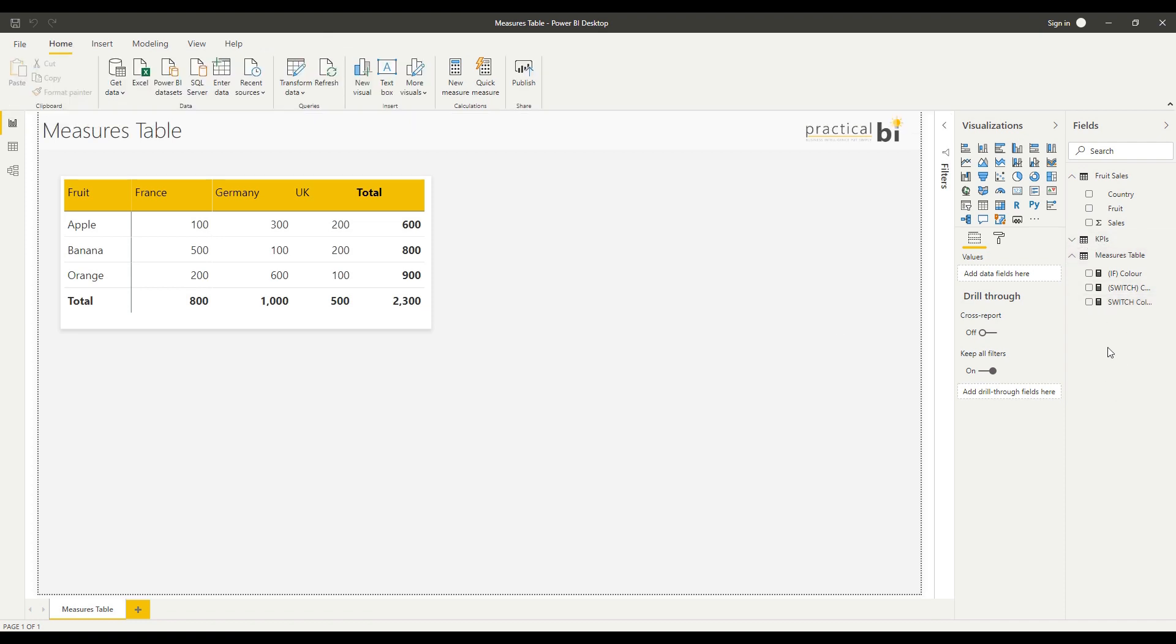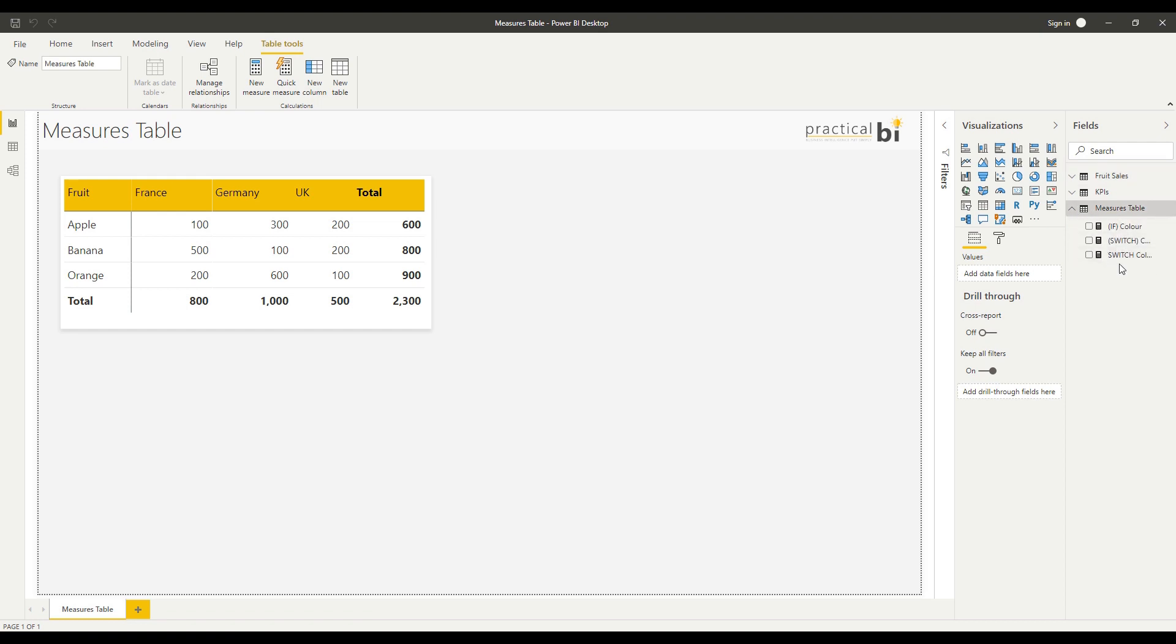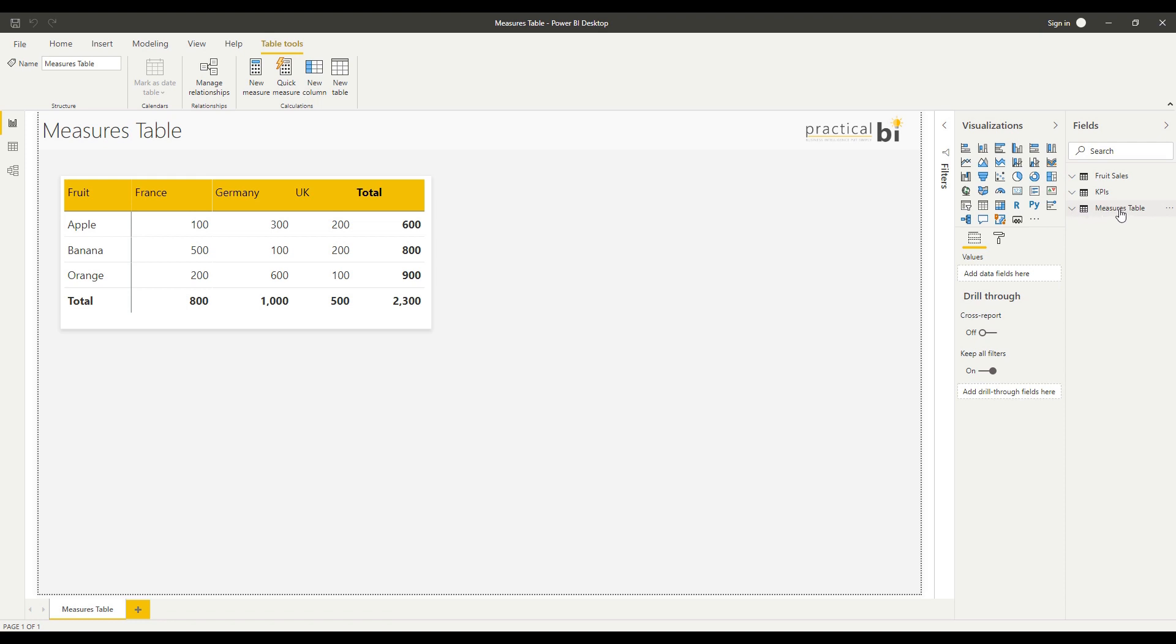The first time you add this Measures Table, you'll see it appears as a normal data table even though I've only got measures in it. When I close Power BI and reopen the same file, you'll notice the icon changes to represent a Measures Table and the table will be at the top of my fields list.